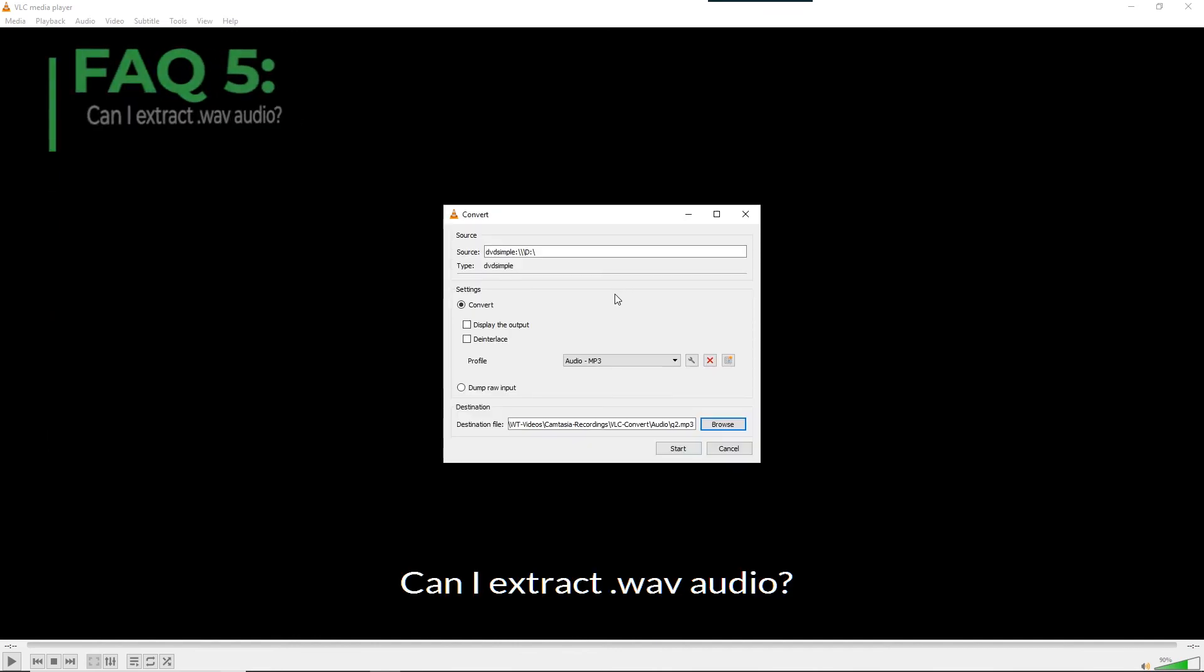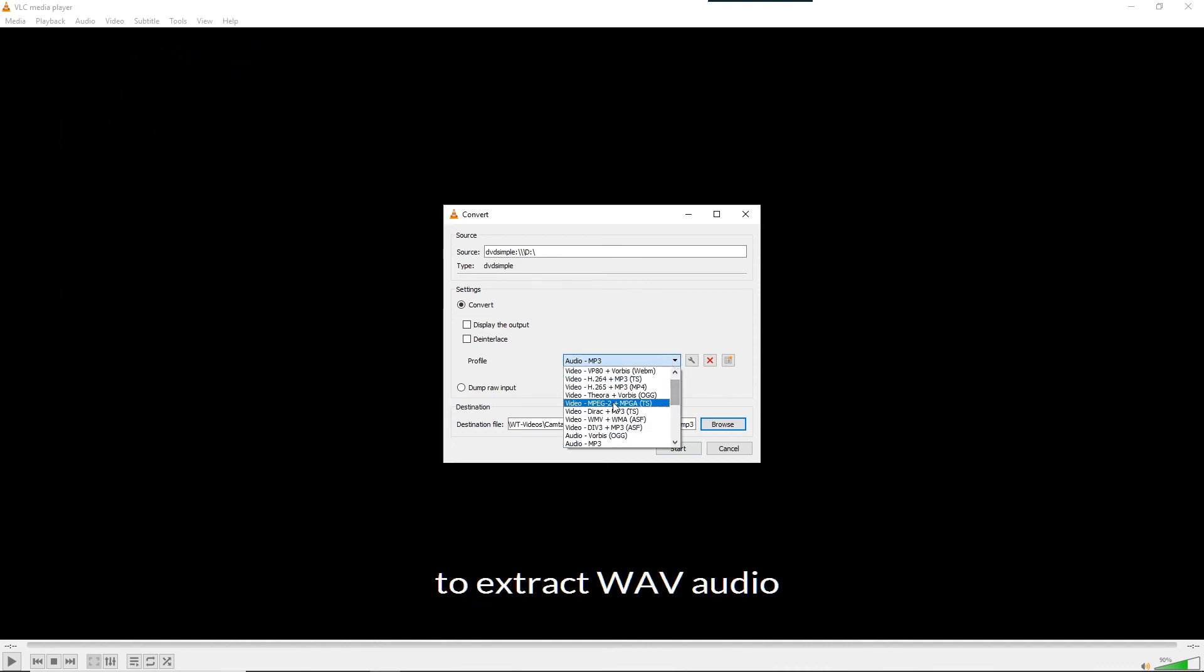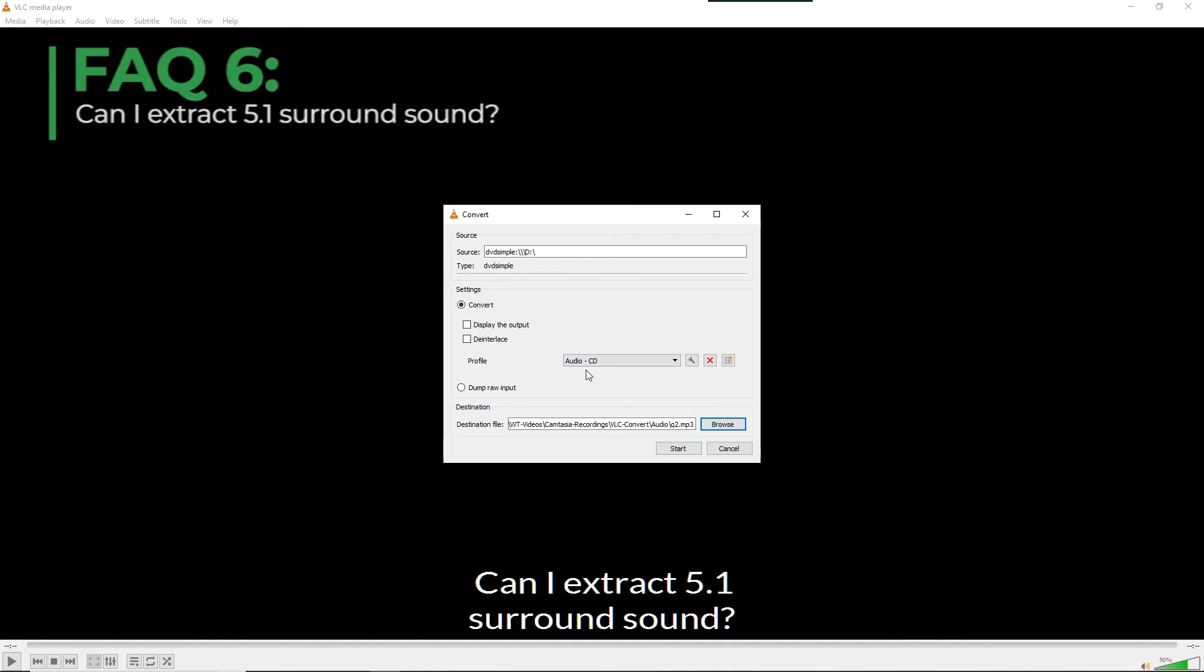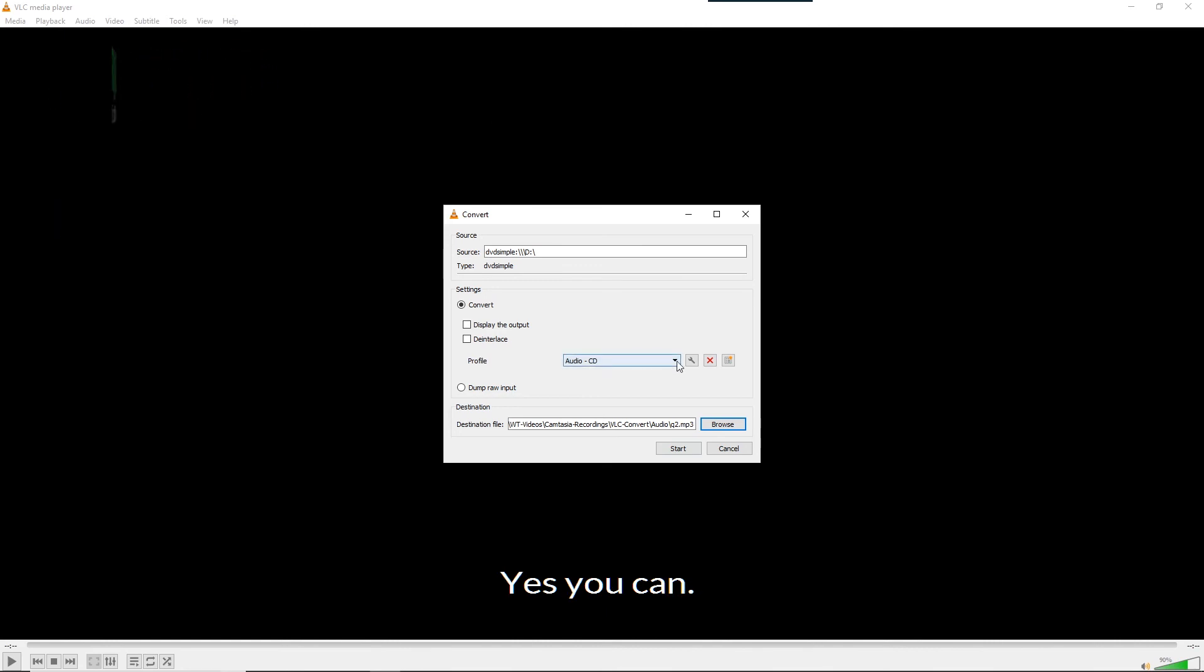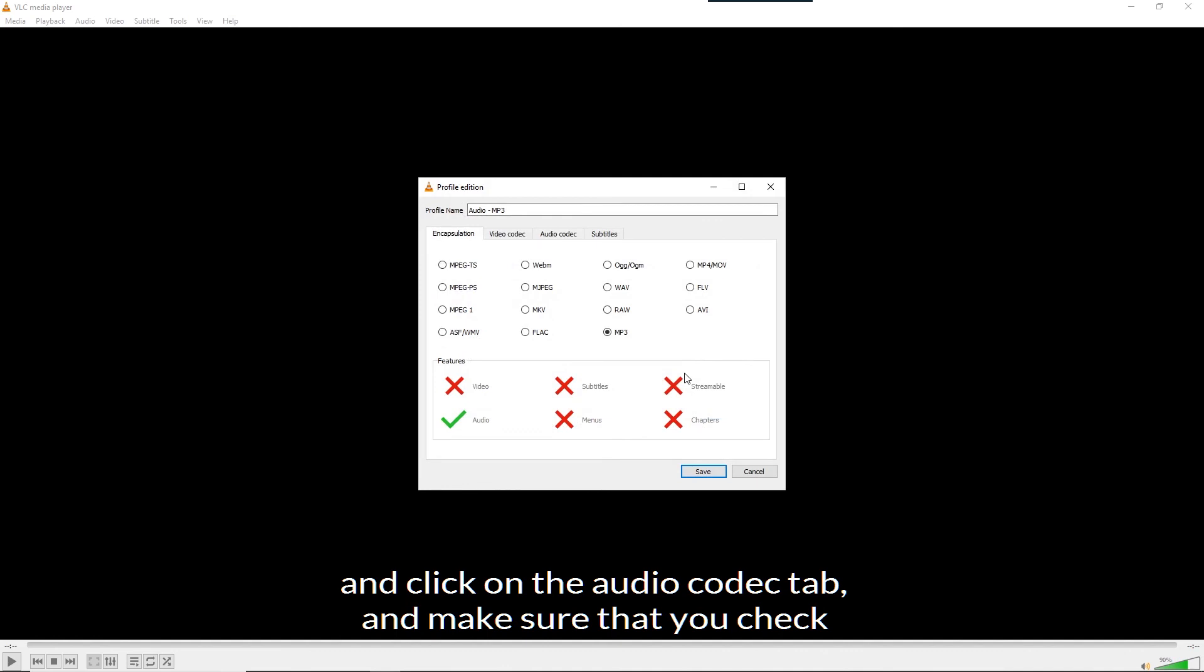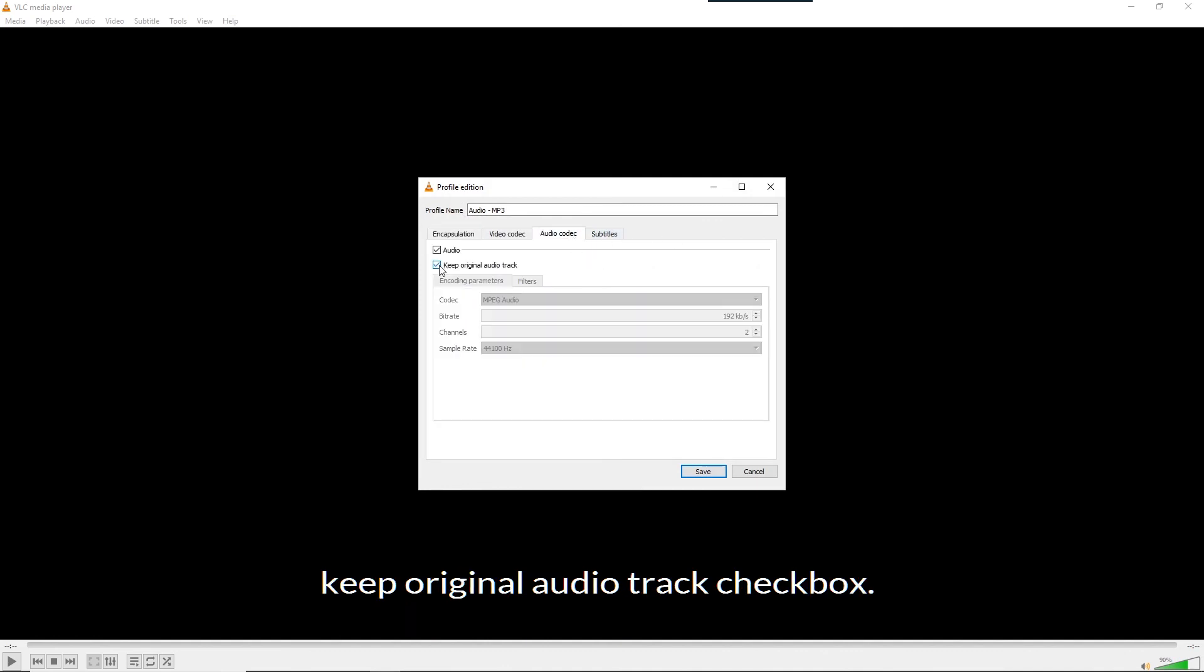Can I extract WAV audio? Yes. Use the CD profile to extract WAV audio. Can I extract 5.1 surround sound? Yes, you can. Click on the gear icon to edit the MP3 profile and click on the audio codec tab. And make sure that you check the keep original audio track checkbox.